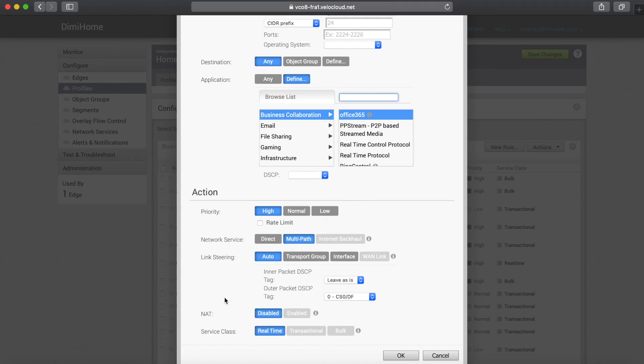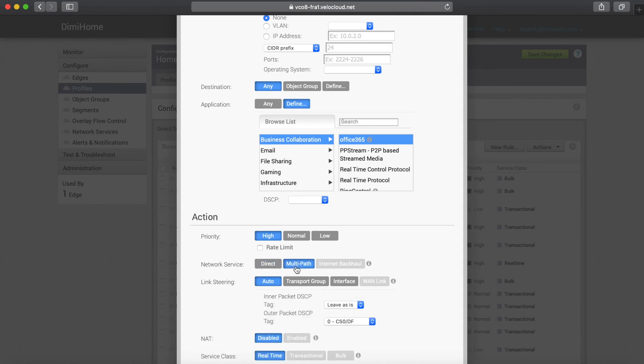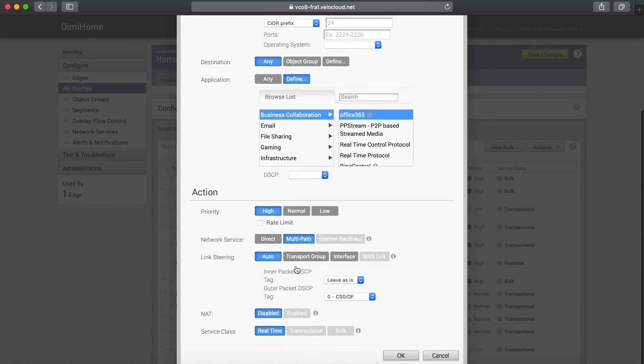What you can configure is setting it to direct internet access or multipath, and multipath will mean that the gateway is currently being used.